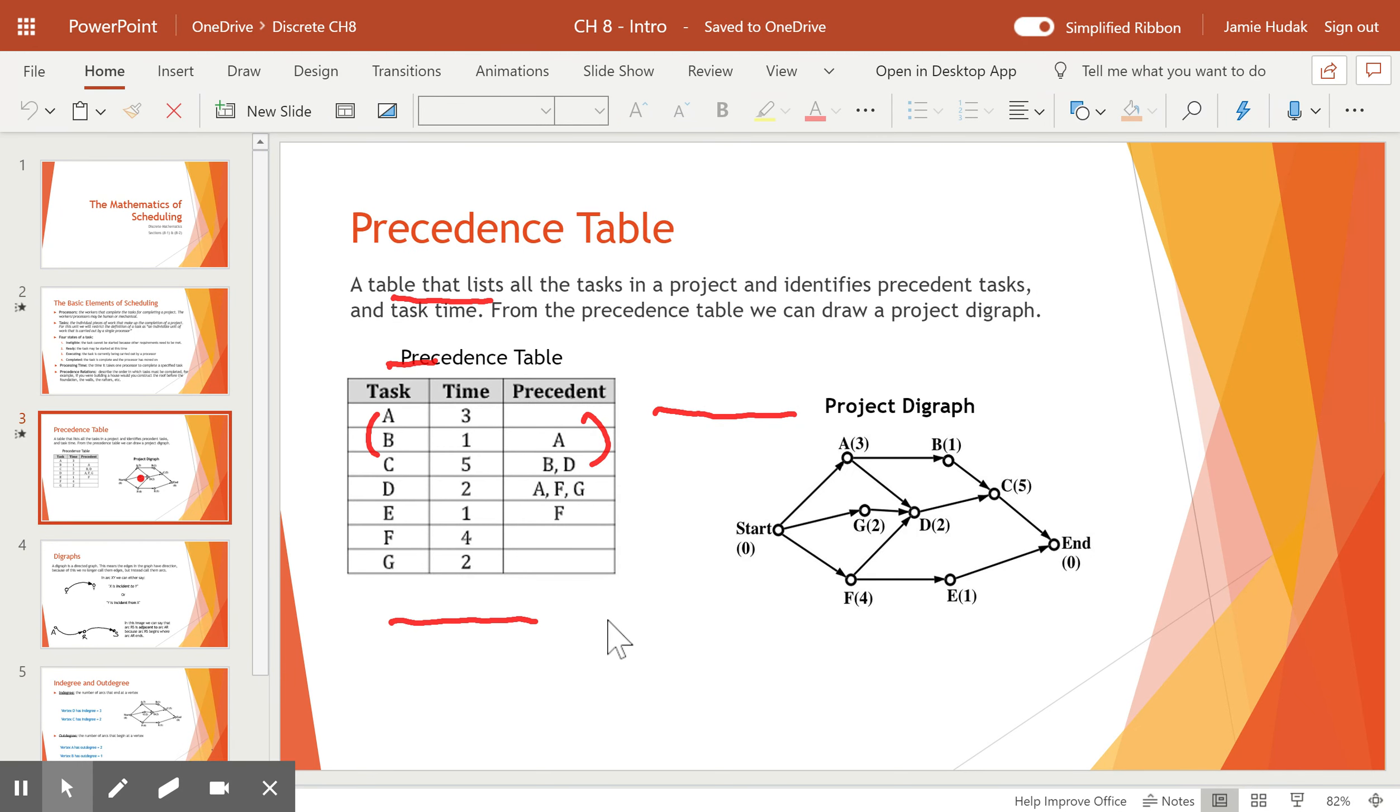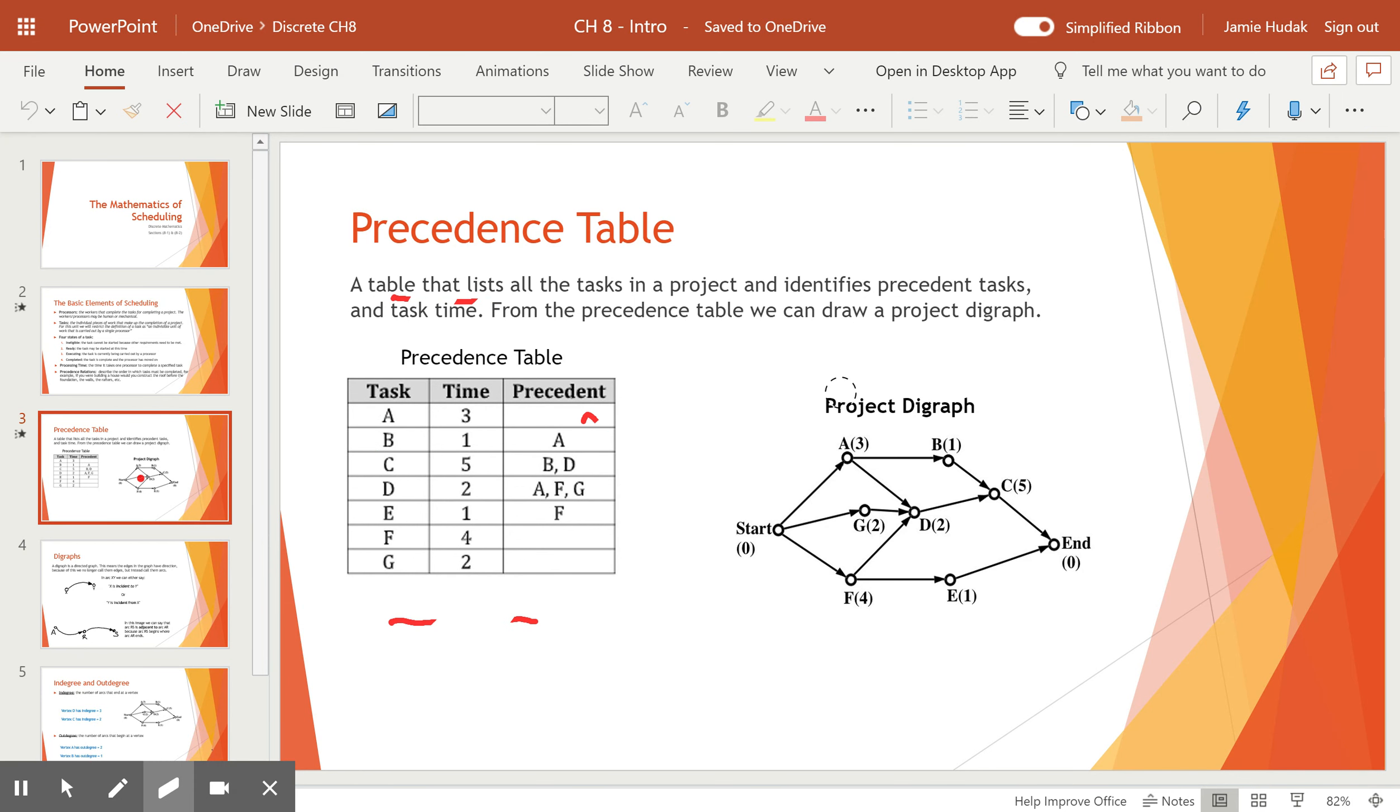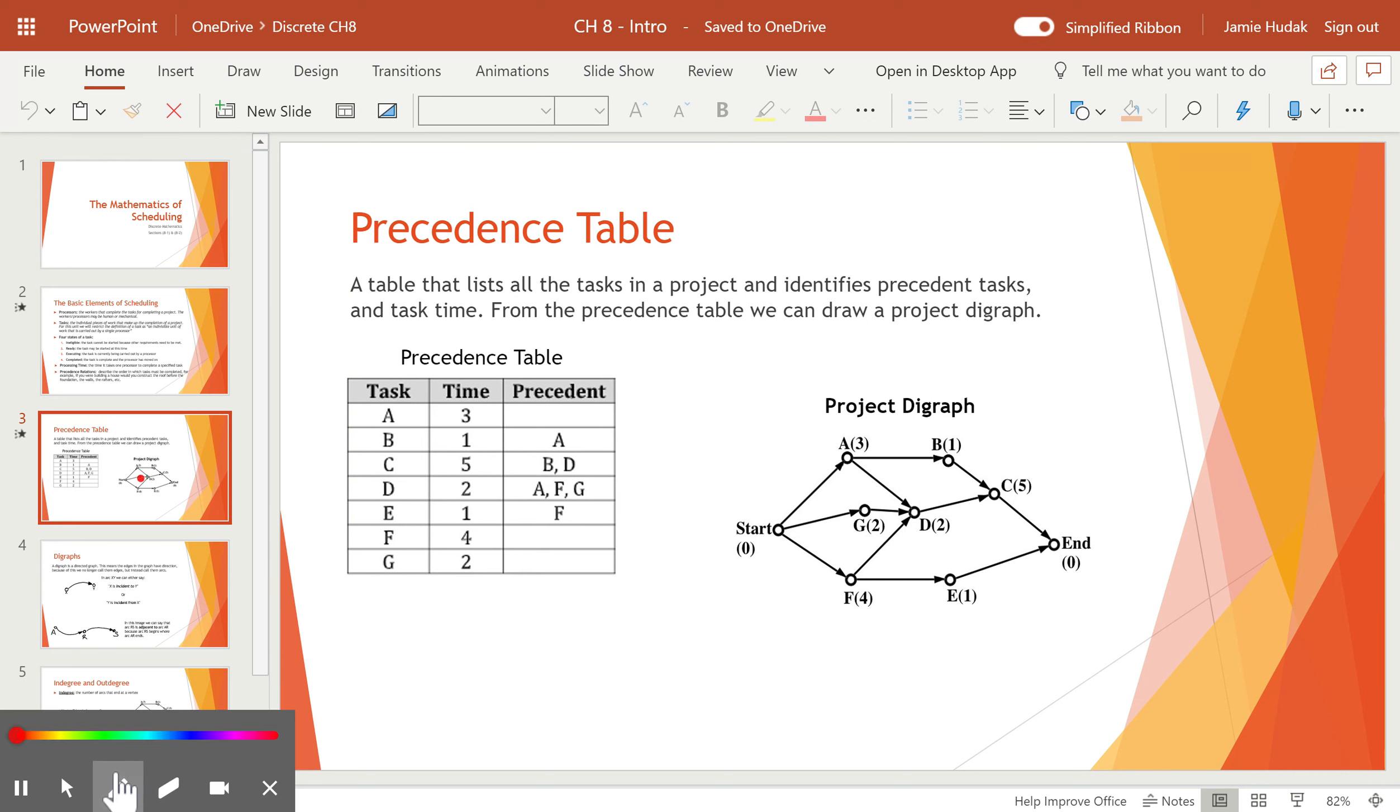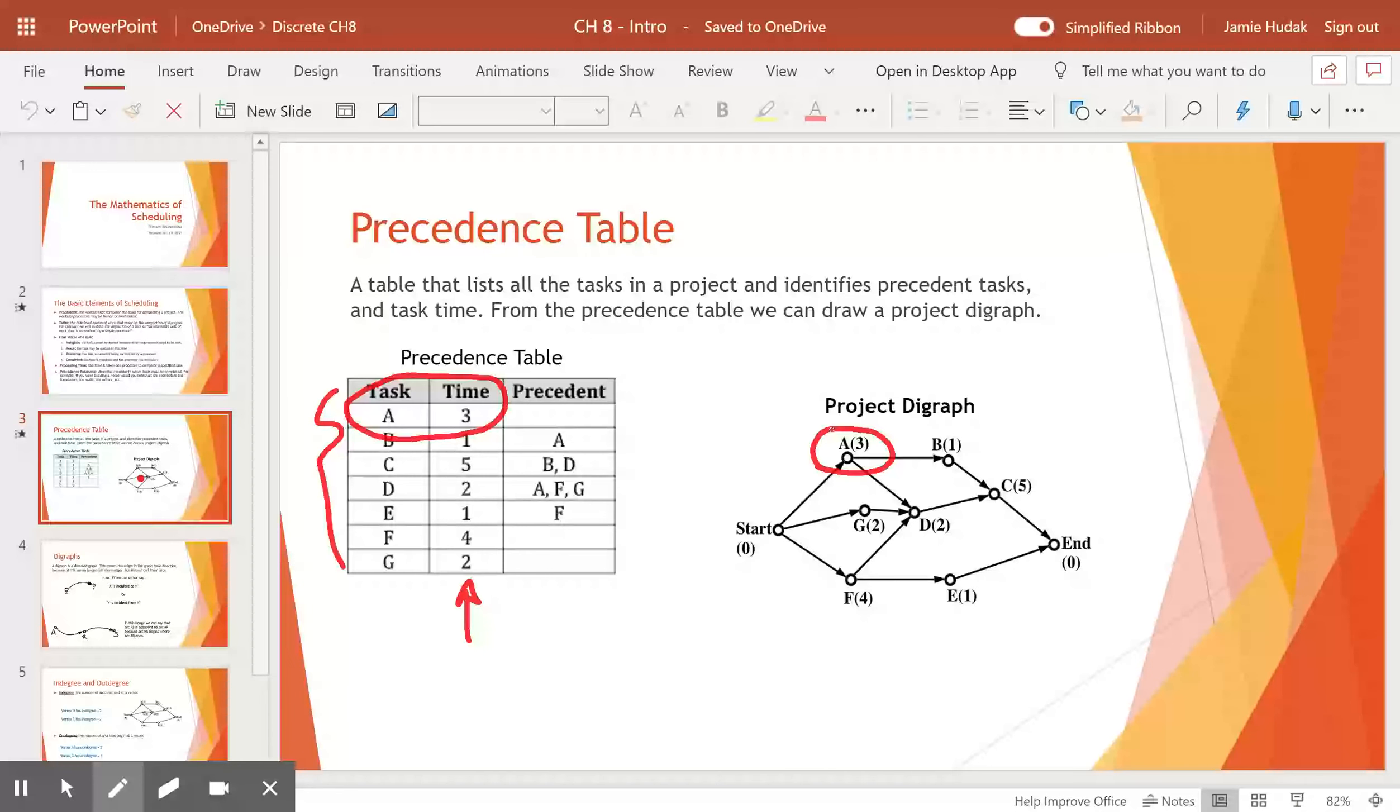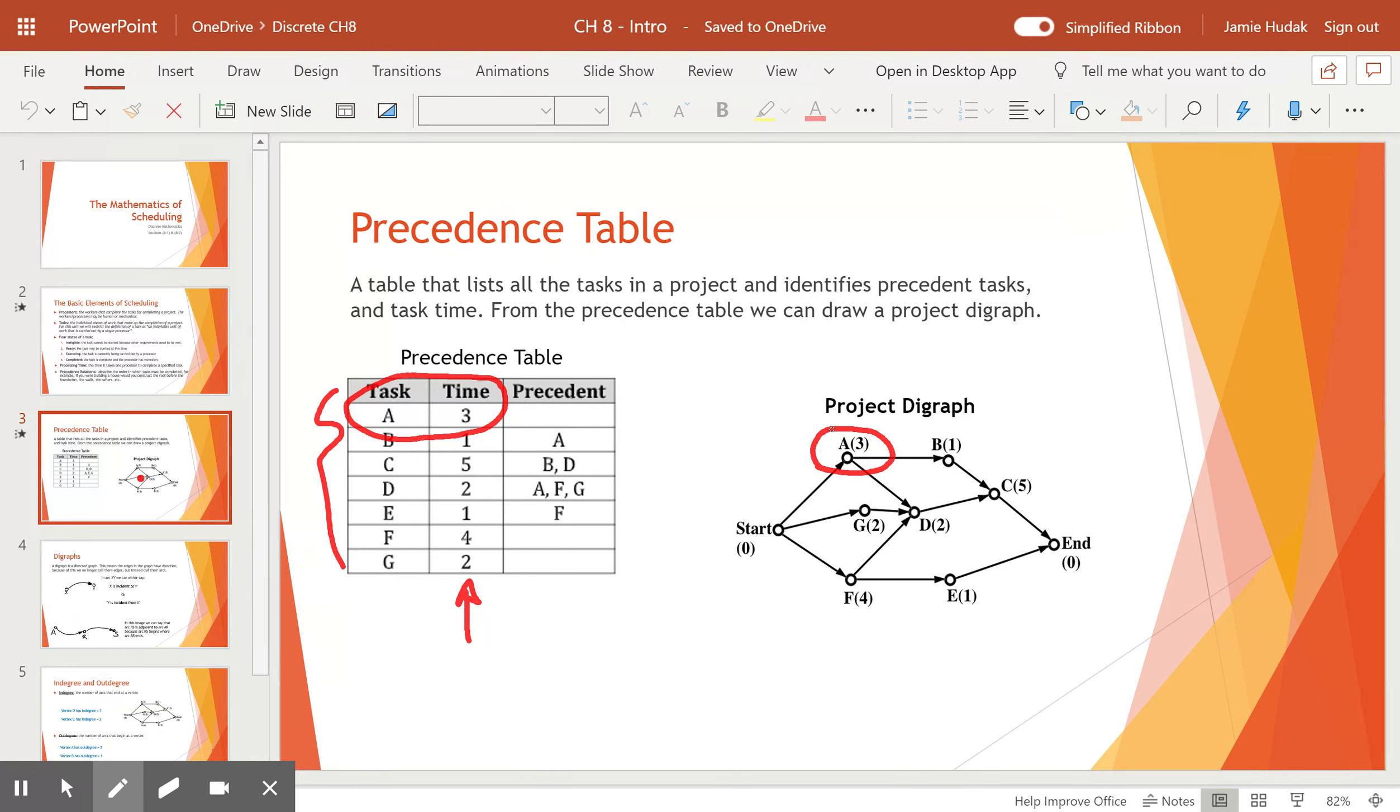So here we have a precedence table. This precedence table gives us our task lists over here. Tasks A through G. And then the next column is the amount of time it takes to complete each of those tasks. You'll see here that A is paired up with 3. And in the graph, A has a 3 next to it. That 3 is the amount of time it takes to complete task A by a single processor.